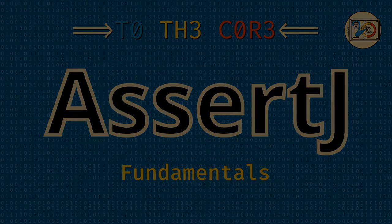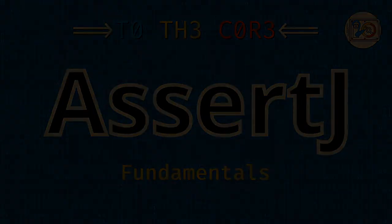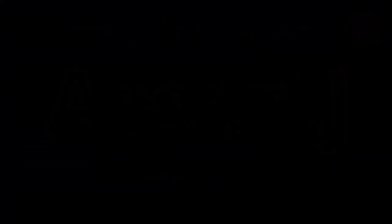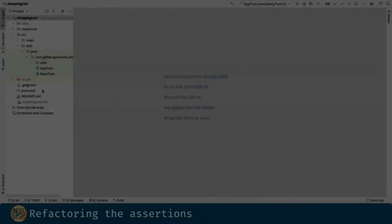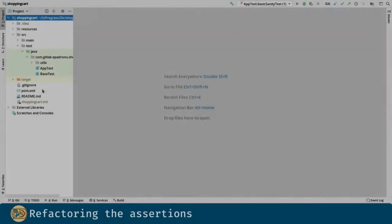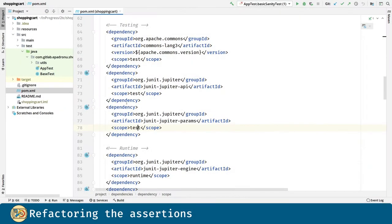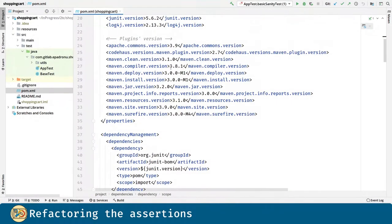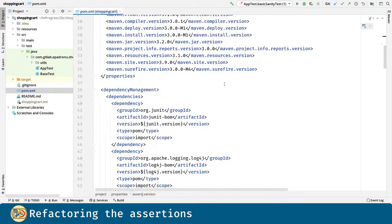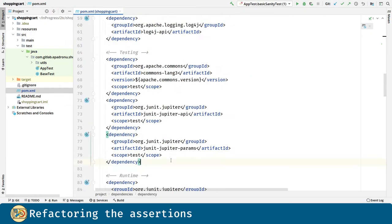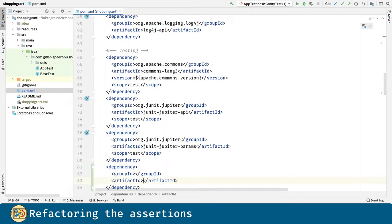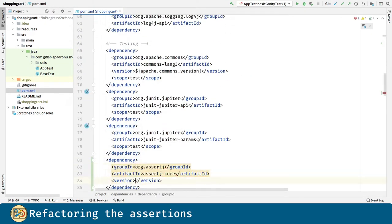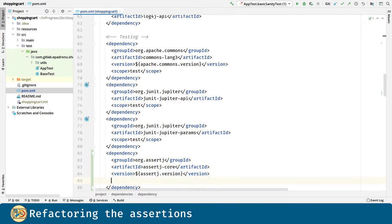This time we're going to elaborate on AssertJ's beautiful assertions. The first thing we are going to do is introduce an AssertJ dependency into our project. This is a test dependency.